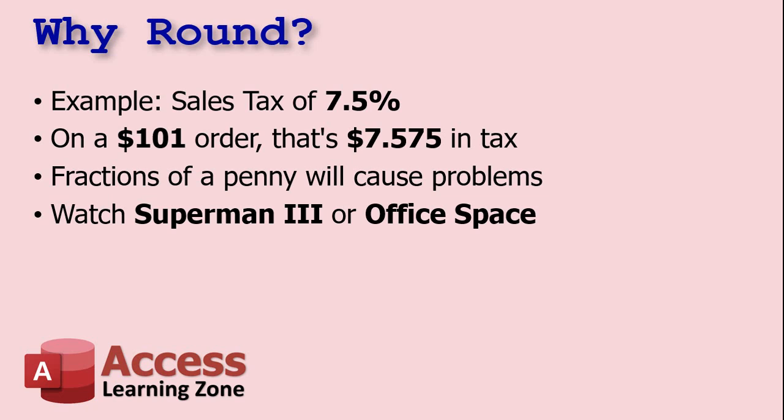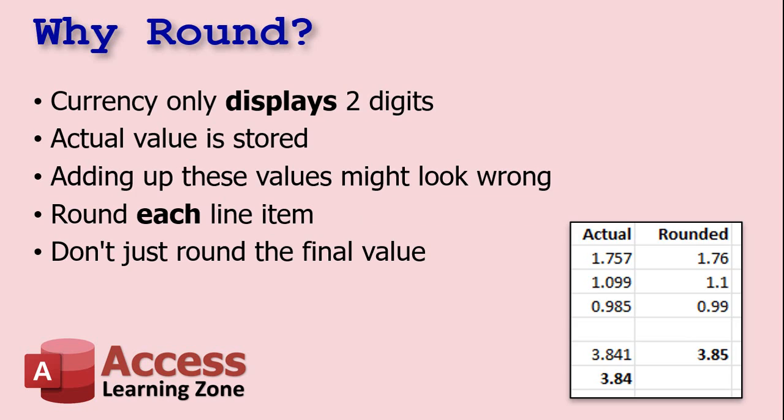We're talking evil cyborg take over the world problems, or at least going to burn the building down problems. But in any case, we don't want those fractions of a penny sticking around long in our database. Now keep in mind, when you're dealing with currency values in Microsoft Access, generally they only display two digits.